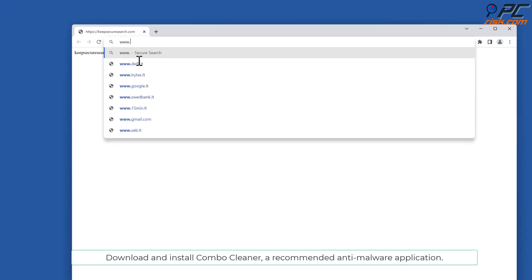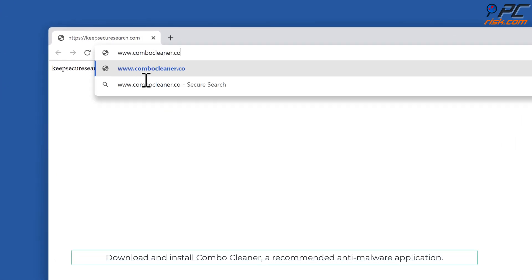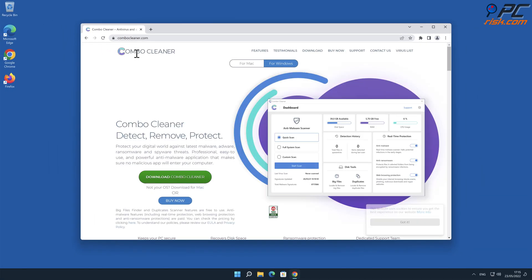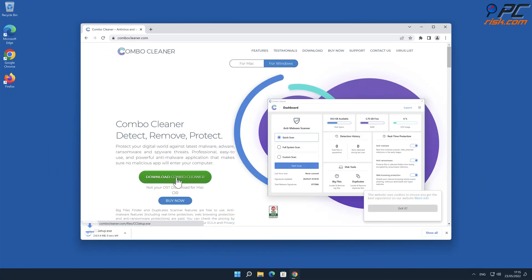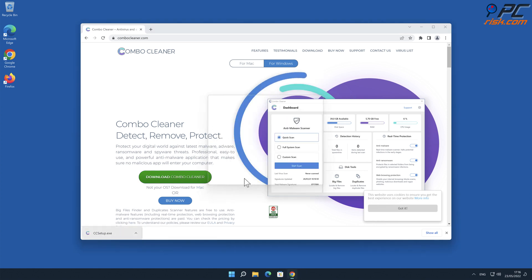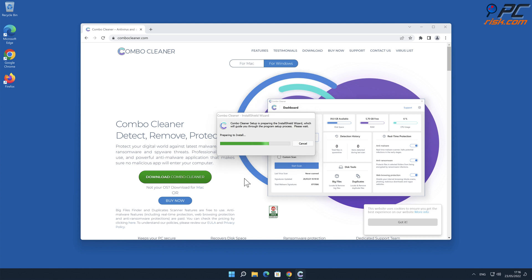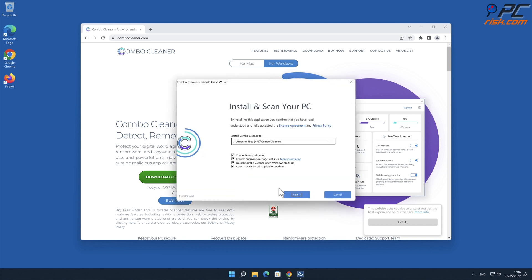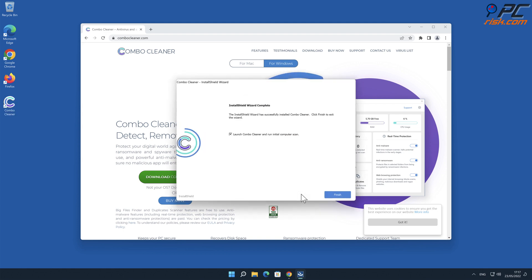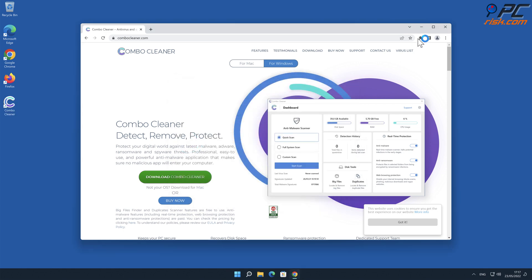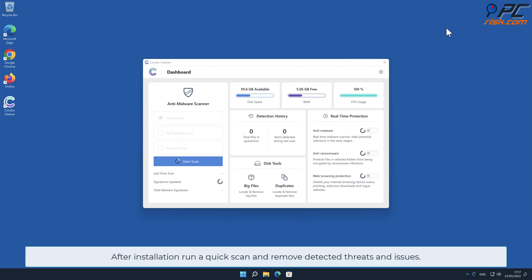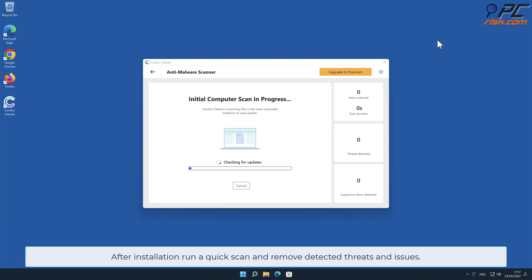For automatic removal, download and install Combo Cleaner, our recommended anti-malware application. After installation, run a quick scan and remove detected threats and issues.